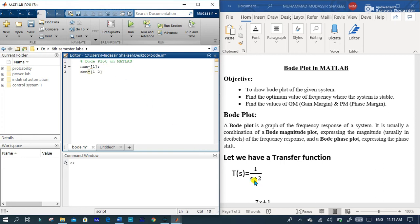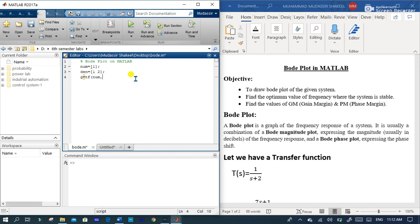1 for this and 2 for this and the transfer function for this numerator and denominator value is transfer function and num and denominator value.